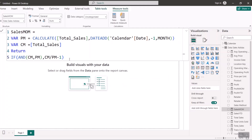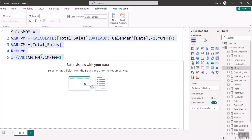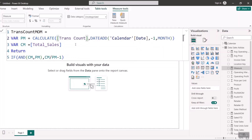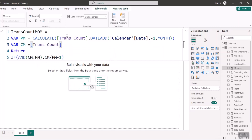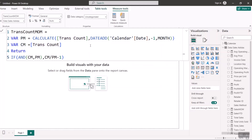Next is Transaction Count Month to Month. Right-click, New Measure, paste the formula. I rename it 'Trans Count MoM,' then change the two measure references — both the previous month CALCULATE and the current month variable — from Sales to Transaction Count, and hit Enter. Transaction Count Month to Month is now written.